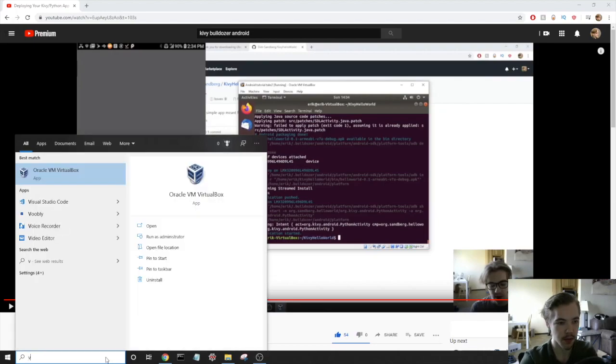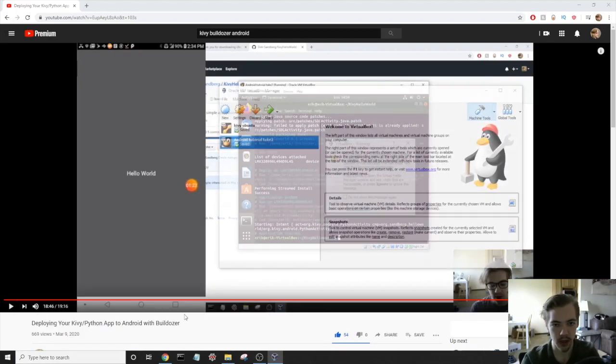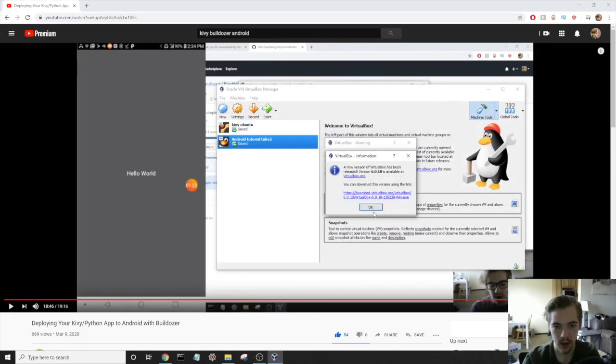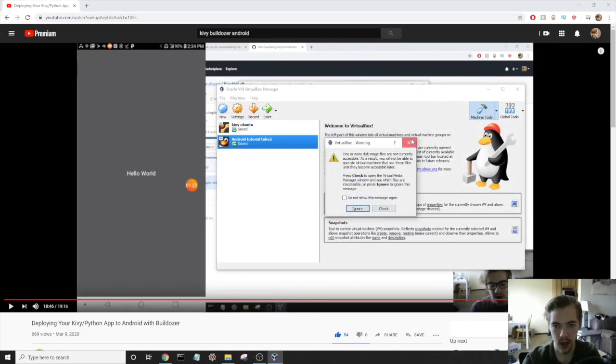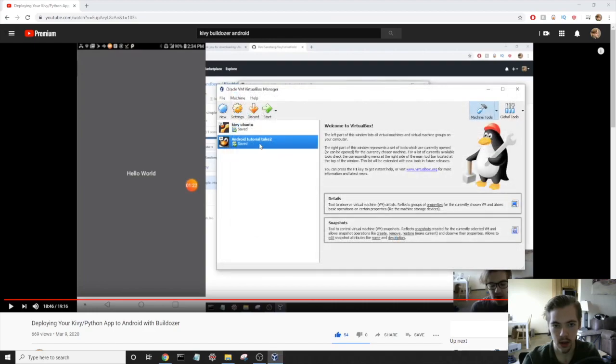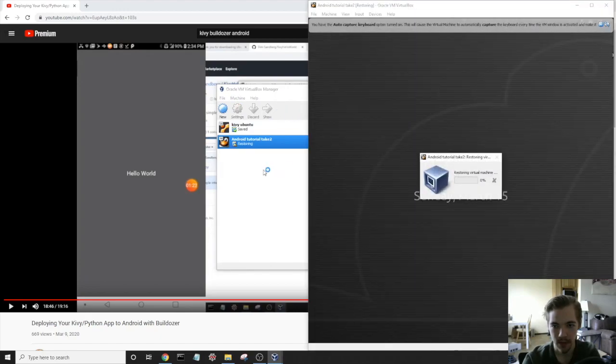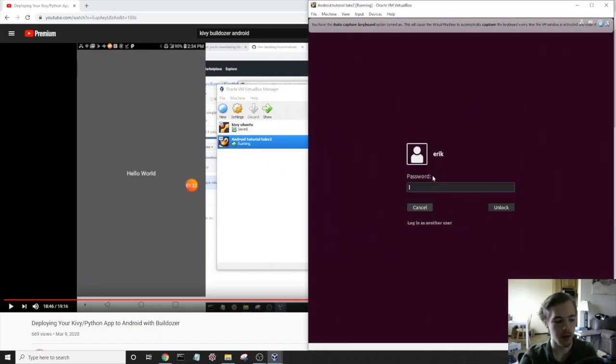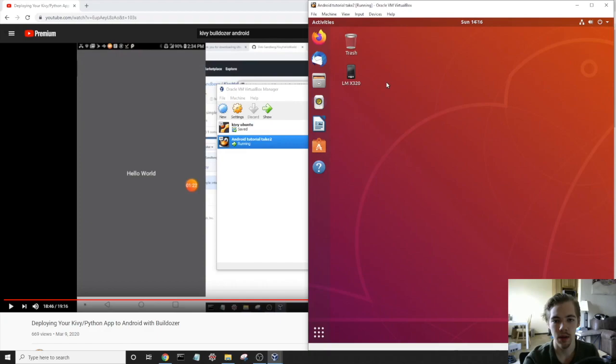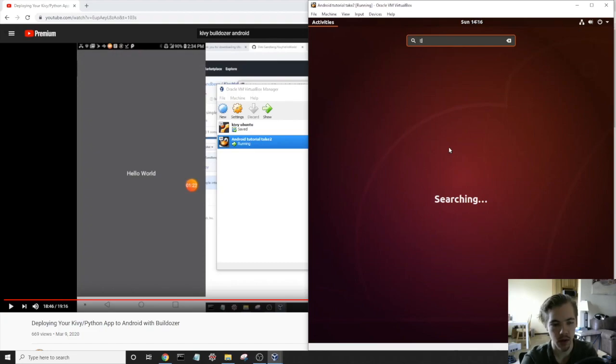So the first thing to do, open up VirtualBox and open up the virtual machine that you're using to work with Buildozer. Sign in. We're inside of our virtual machine. We want to go ahead and open up Terminal.